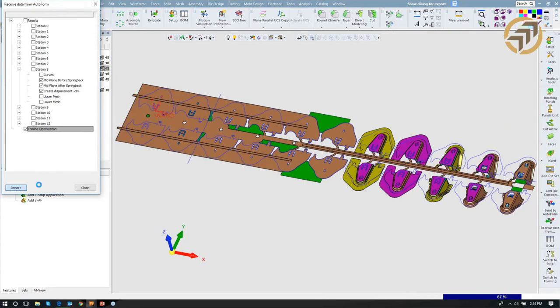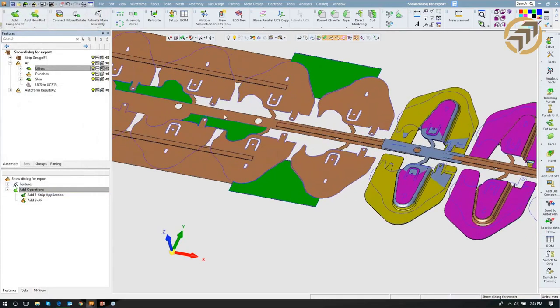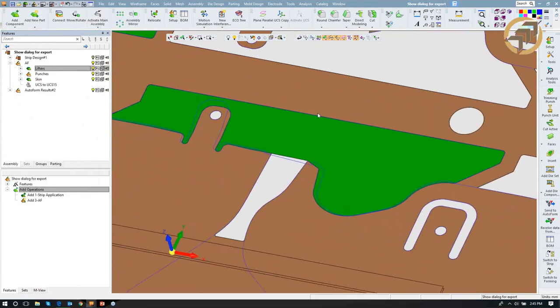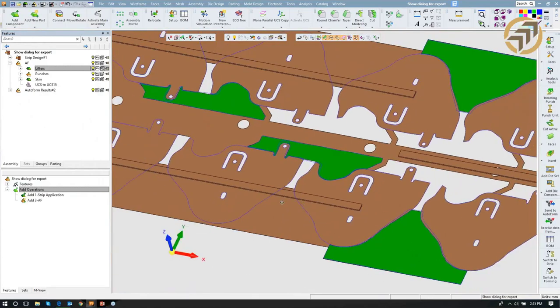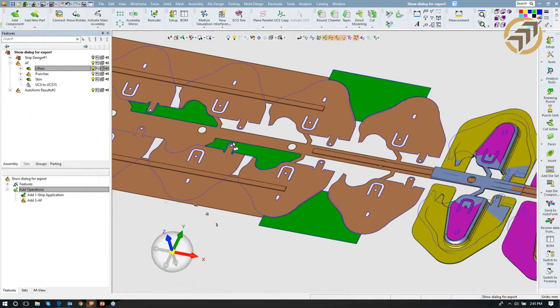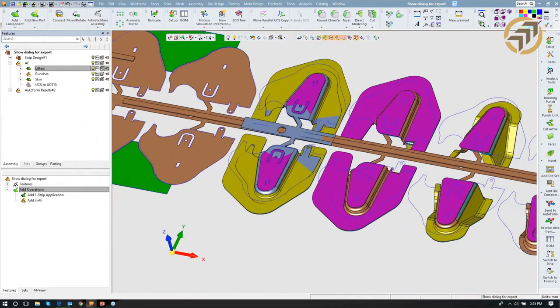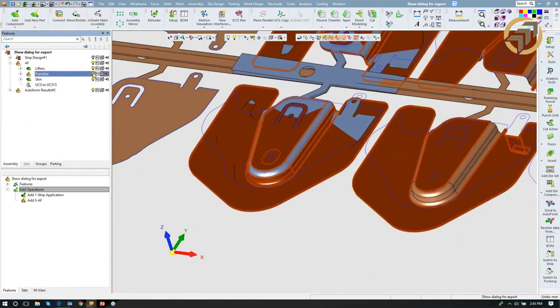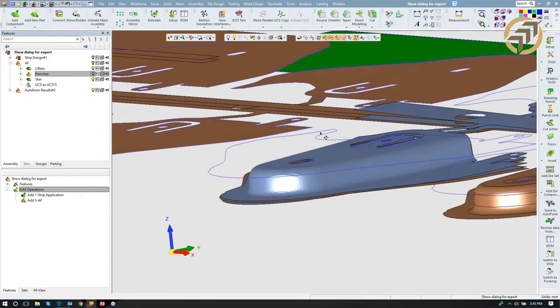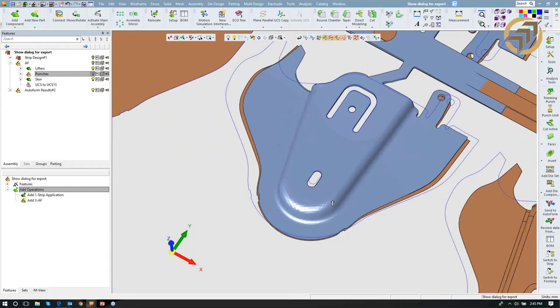We'll bring in the trim line optimization and let it think for a second as it brings that information into the Symmetron environment. A lot of useful things it does for you — first time I saw this I was very, very impressed. Zooming in, you can see the old curve in green with the new trim line optimization showing the adjustments that may need to be made — how you'd go about punching it, maybe changing punch order or splitting that punch into separate punches. The springback deformation mesh has also been brought in, so from here we go into the calculation, form the part, and have the AutoForm information incorporated into our design.